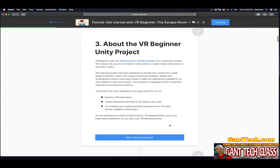Step 3: About the VR Beginner Unity project. VR Beginner uses the XR Interaction Toolkit package as its interaction system, which means you do not need to write scripts to create simple interactions. The learning project has been designed as introductory content for a wide range of learners. Due to the range of hardware available, design choices were made to make the experience available to as many different users as possible, sometimes requiring unconventional solutions.